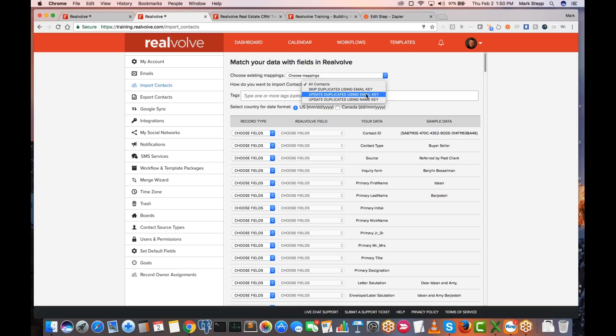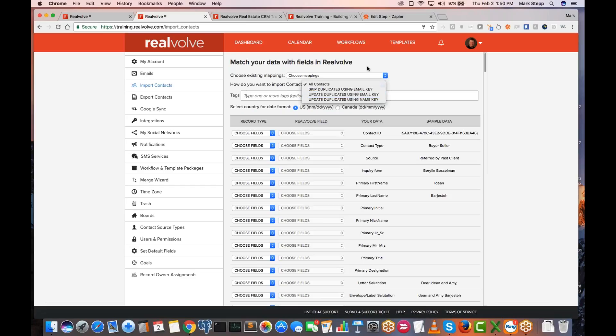Or you can do updating by email, or you can just totally skip the duplicates. So if it is importing a record, it looks to see if you already have this person by looking for an email address. If that email address exists, and you have skip duplicates, it will ignore the record you're trying to import and go to the next one. If you've chosen to update the duplicates, then it will import and basically merge the data. It uses either the email key or the name key to find those duplicates.